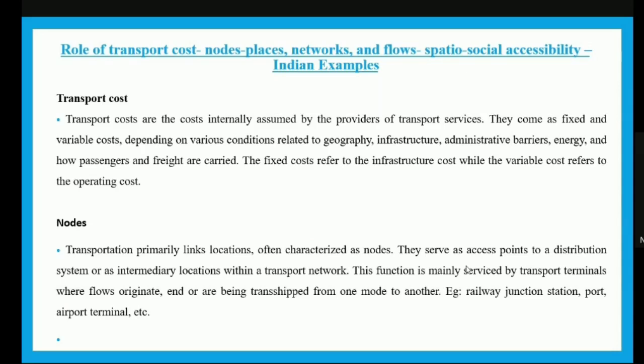Nodes are locations characterized as access points to a distribution system or an intermediary location within the transport network. This function is mainly serviced by transport terminals where flows originate or are transshipped from one node to another. Examples include a railway junction, a station, a port, or an airport terminal where transportation is linked to a particular location.